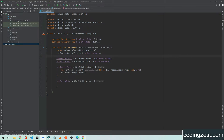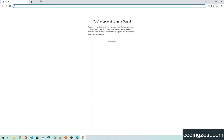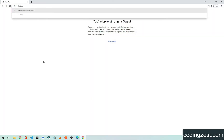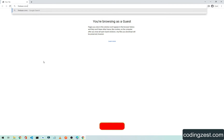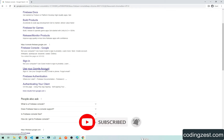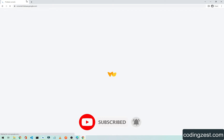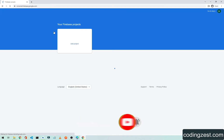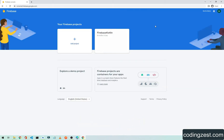After creating your Android project, open your browser and simply type 'Firebase Console' and open the first result. If you are not logged in already, you have to log in with your Gmail account.